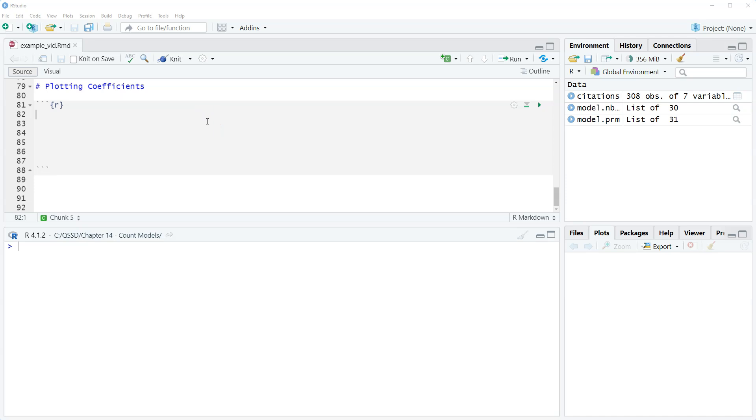Hi, this is Brian Fogarty and this is a video for chapter 14 of the book Quantitative Social Science Data with R, second edition.